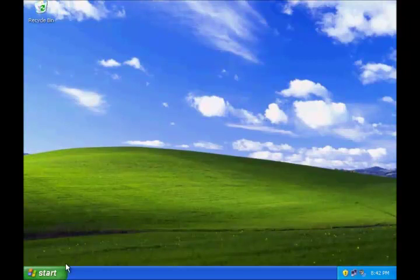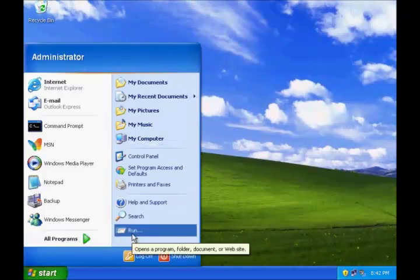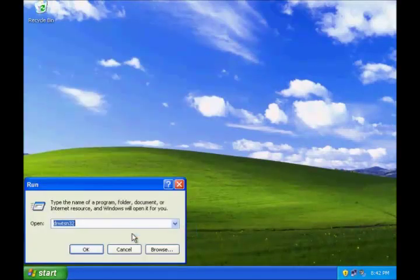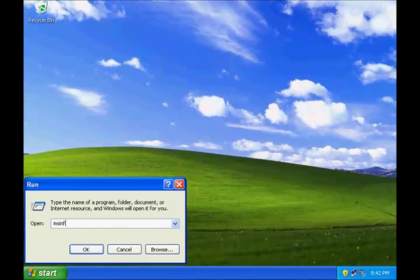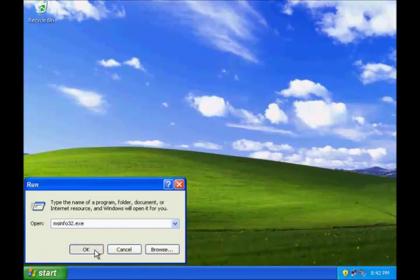To open system information, click start, go to run and type msinfo32.exe and then click ok.